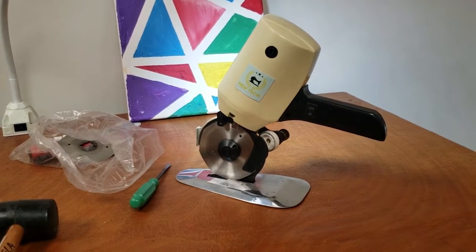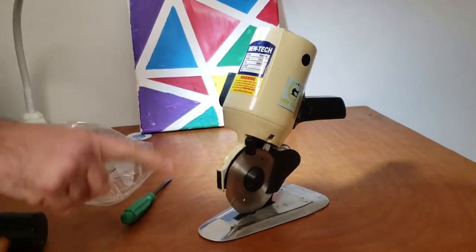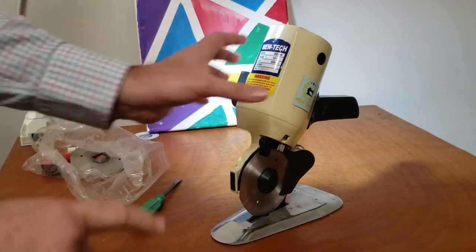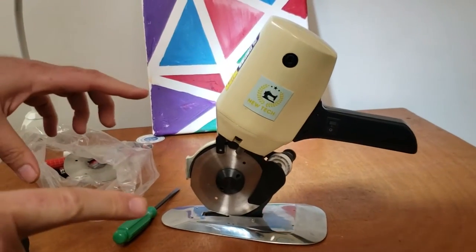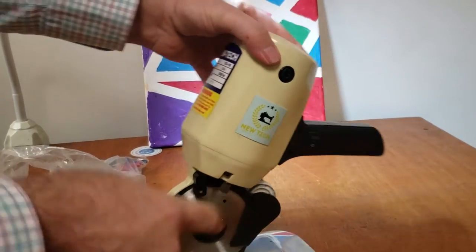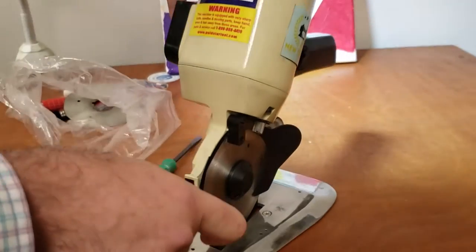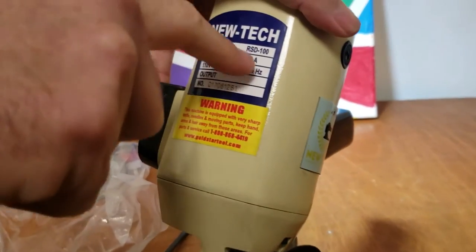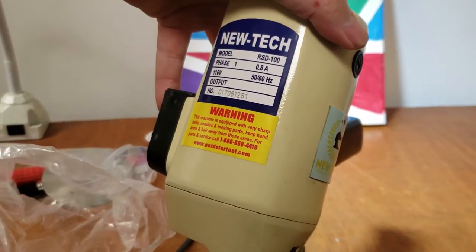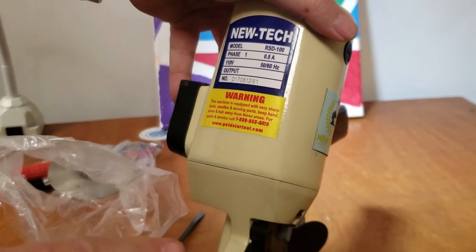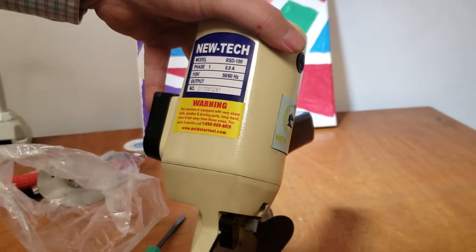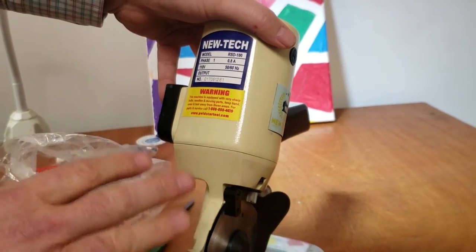Hello everybody, this is David from goldstartool.com. I'm going to make a quick video on how to change a blade on a New Tech RSD-100. I got a lot of questions from people calling about how to do this.